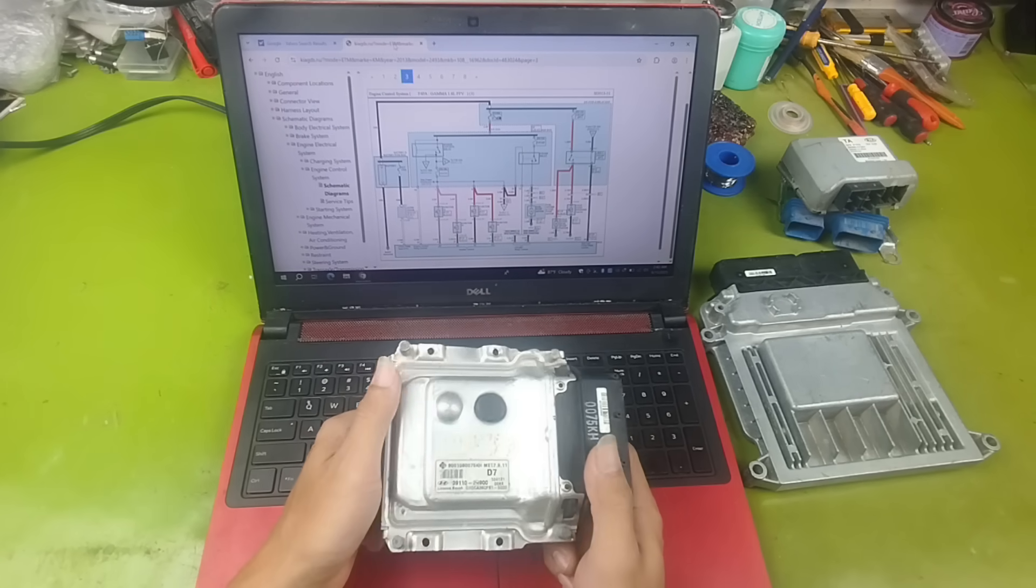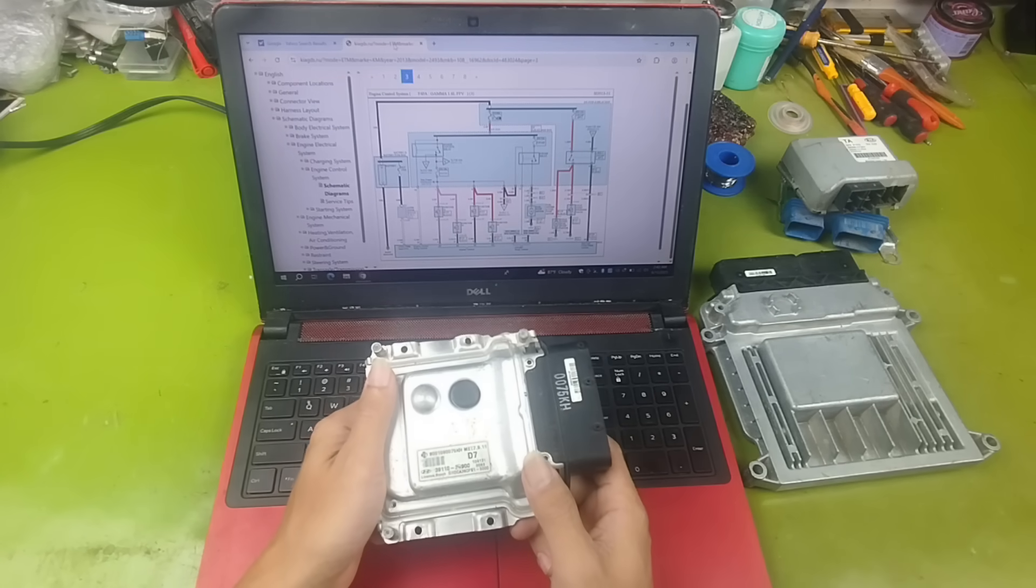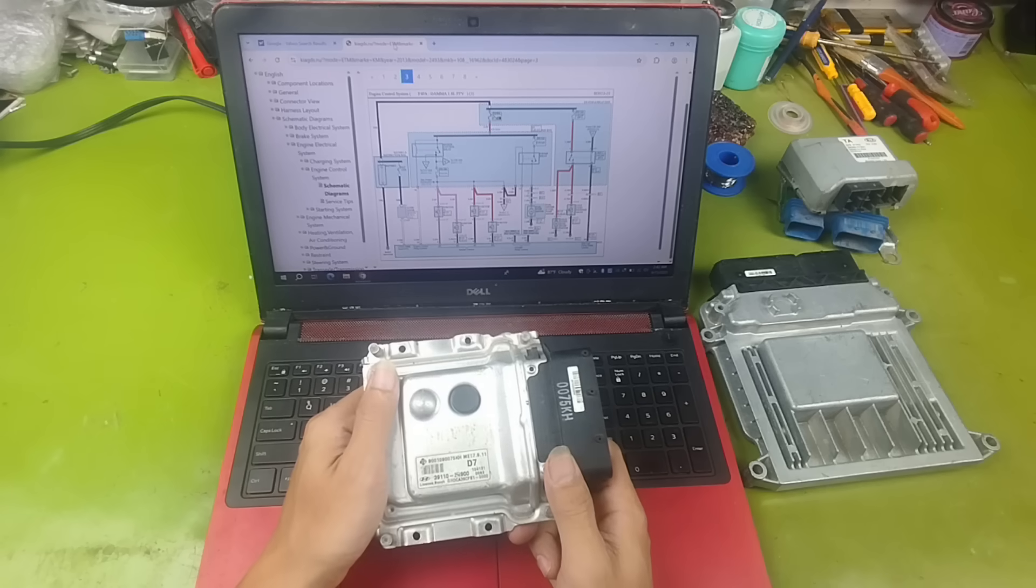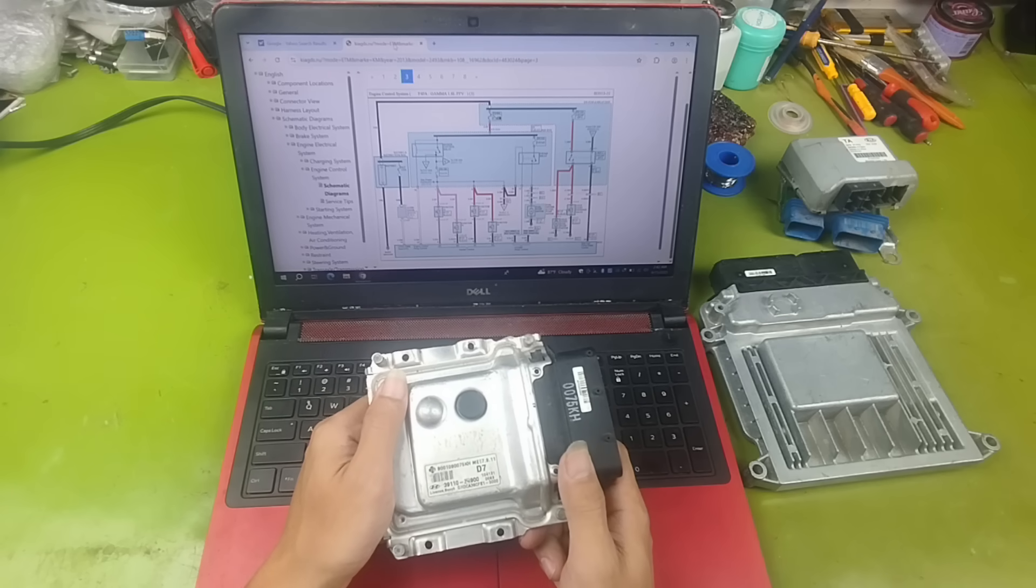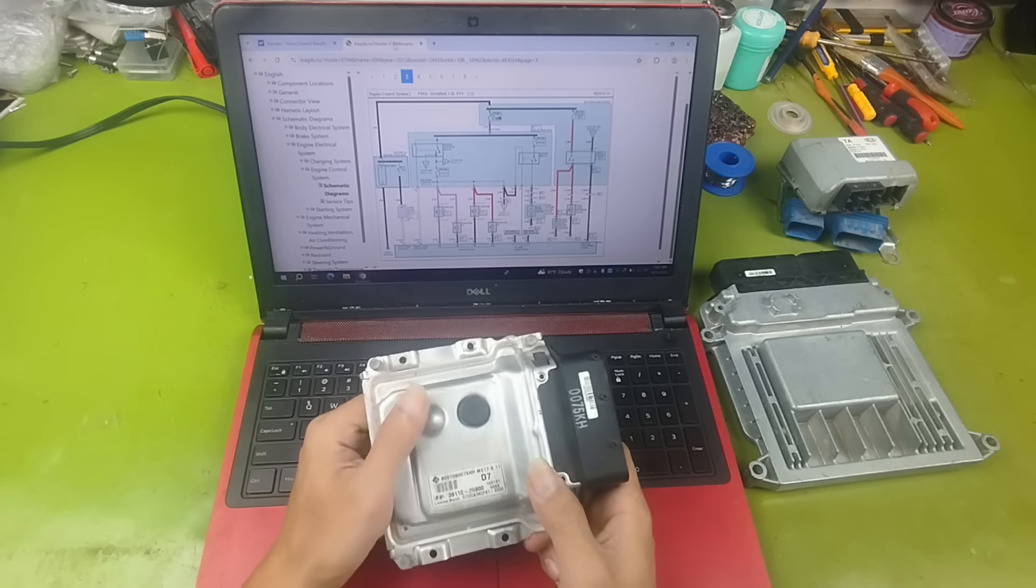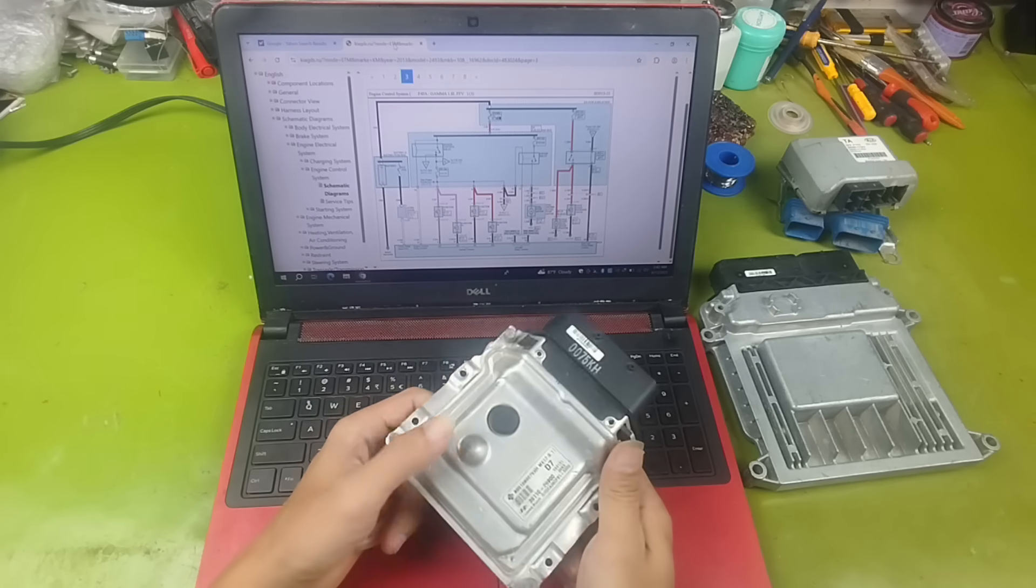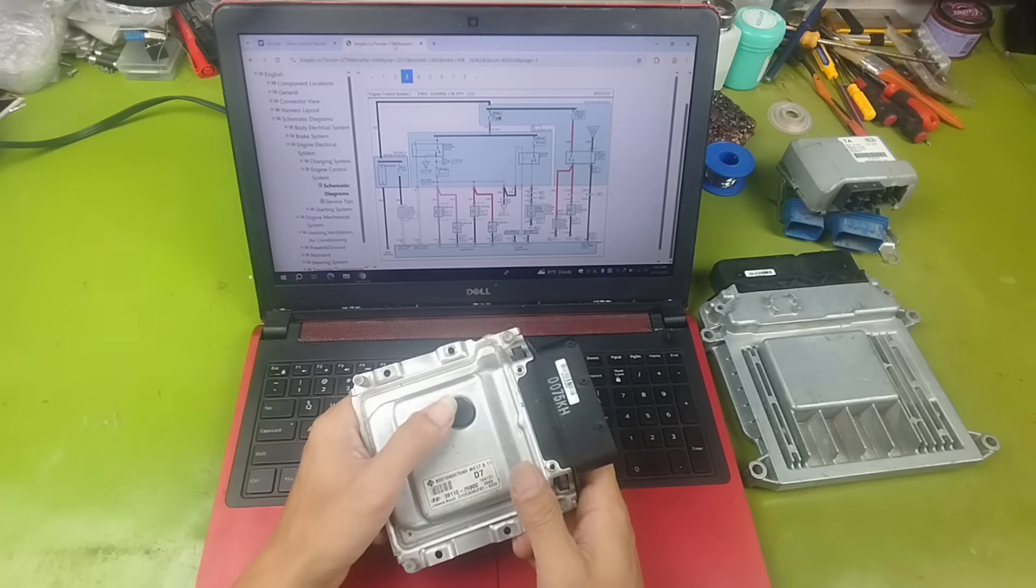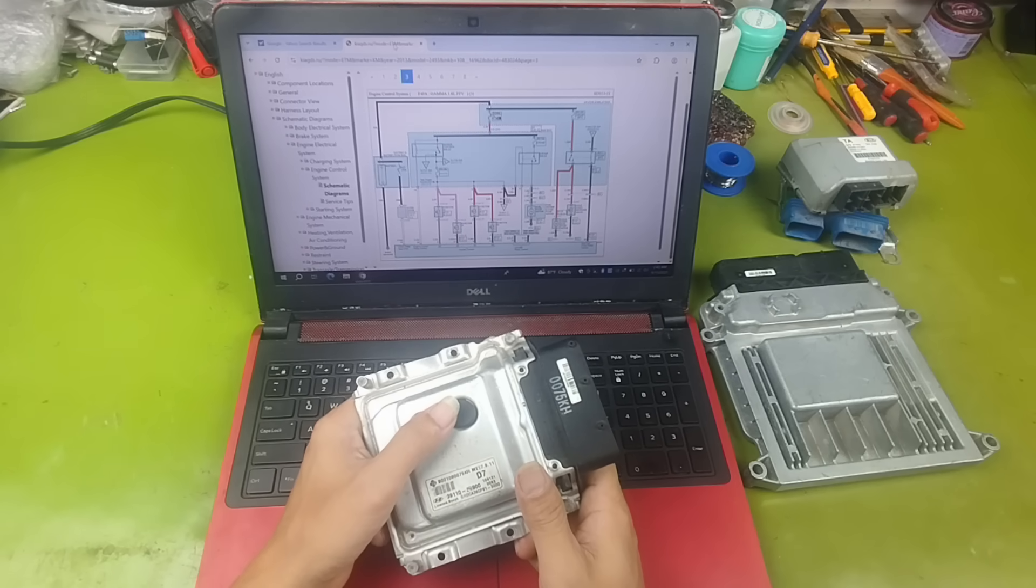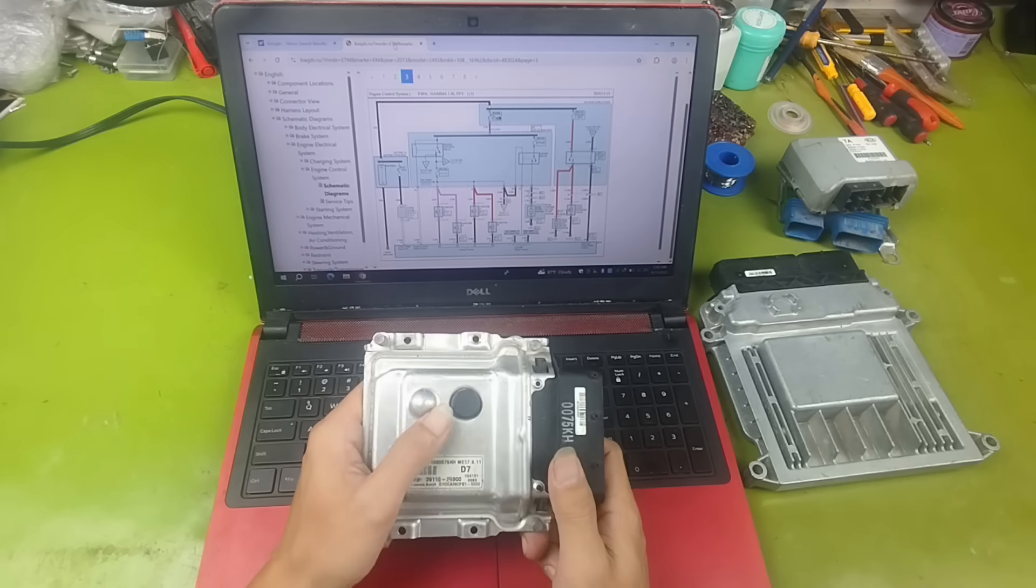For example, when we have an ECU on the bench, we need the correct diagram to connect the wires, the plugs, and the signals, so we can measure, test, and repair with confidence. If you use the wrong diagram, your ECU may burn or get damaged.